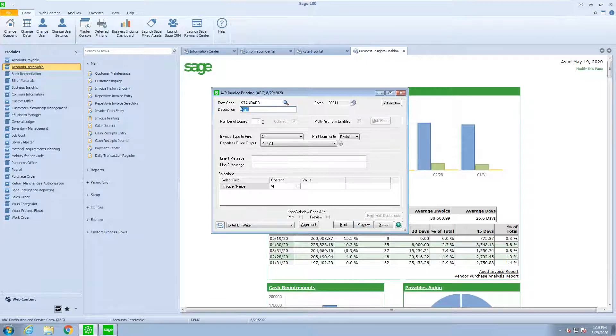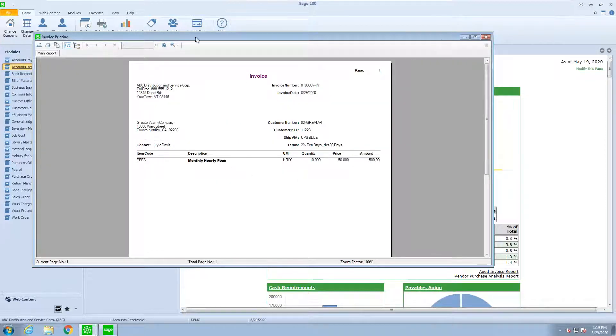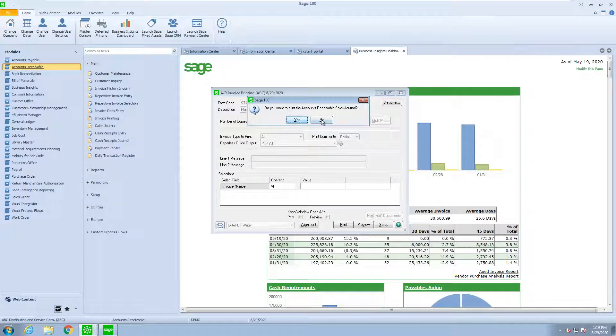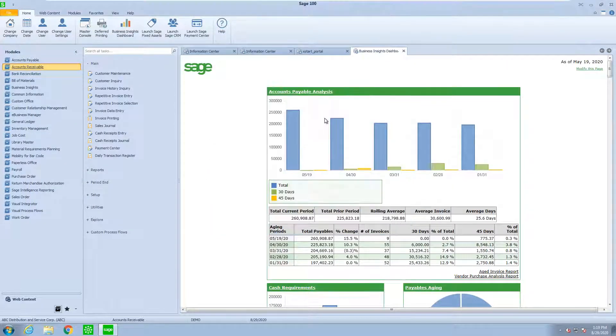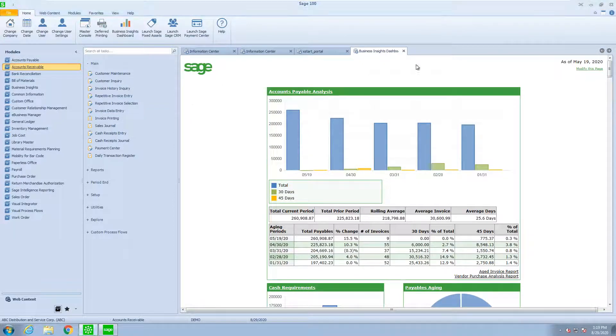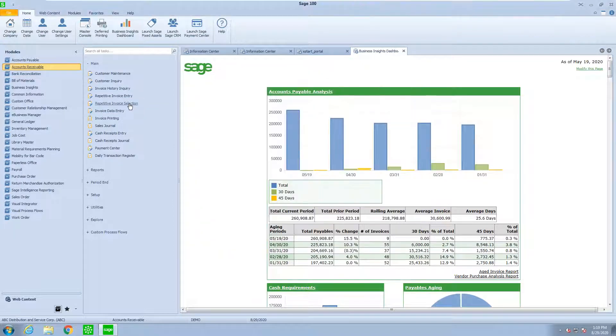This is AR invoice printing. So let's see what it has come up with. So here is the one that I did for services, and that's the only invoice. I do not want to do the sales journal at this time. And if I found that I made a mistake, I can go back into my selection process.